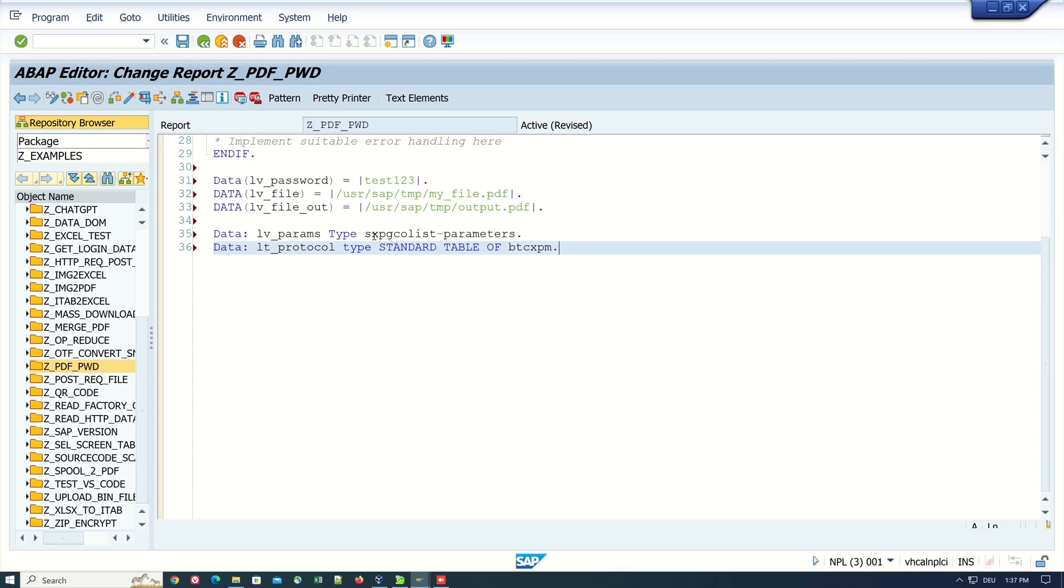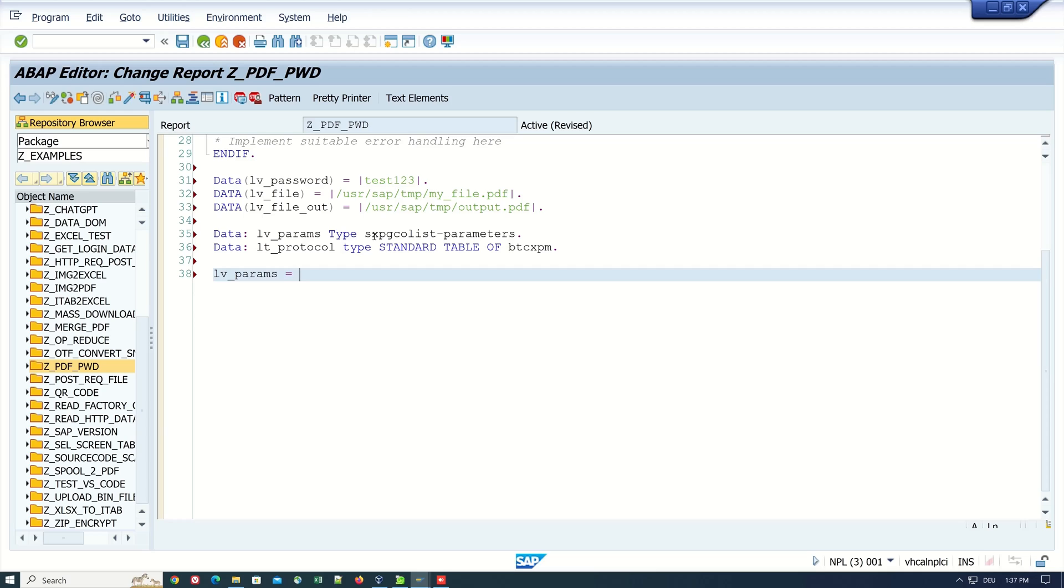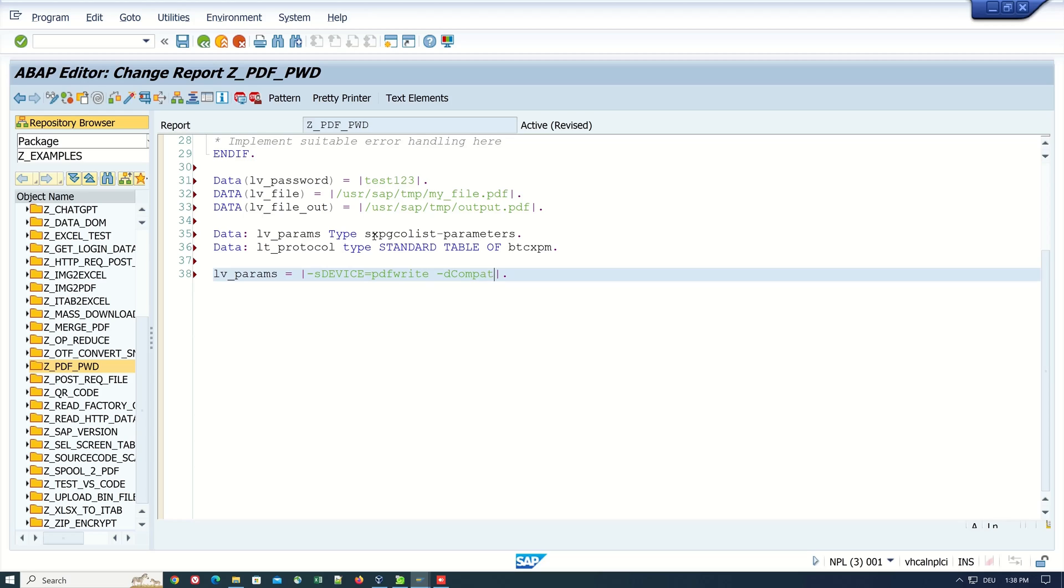Next we create the parameter string. I write here lv_params is, and here I type -sDEVICE=pdfwrite, -dCompatibilityLevel=1.4.